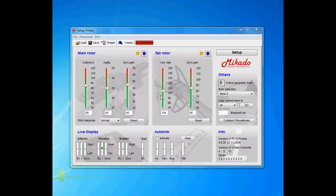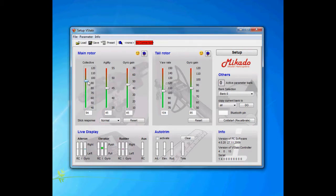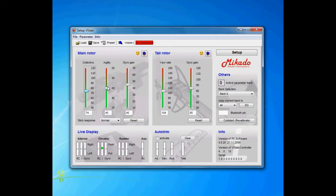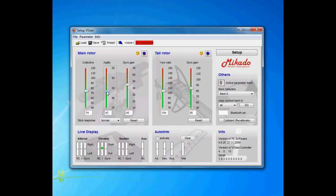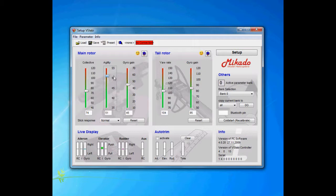First thing I'm going to show you the main rotor. First of all, we have the collective—it's the overall throw, the pitch of your helicopter. The higher, the more pitch you've got. Then we have the agility. Agility controls the roll and flip rate of your helicopter.